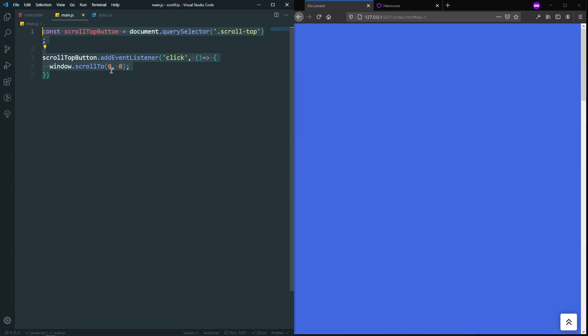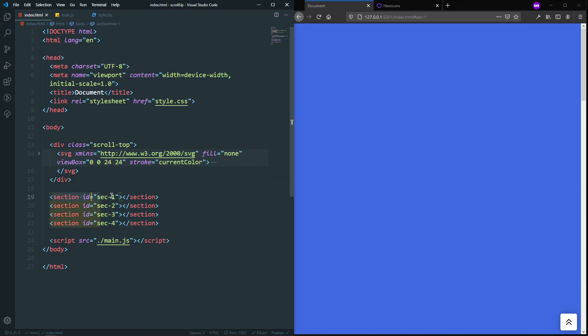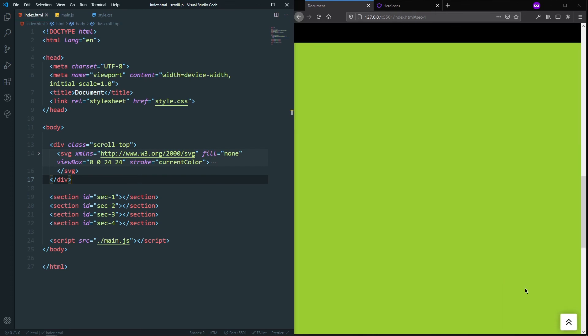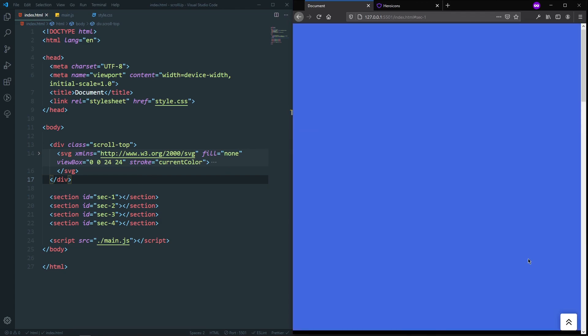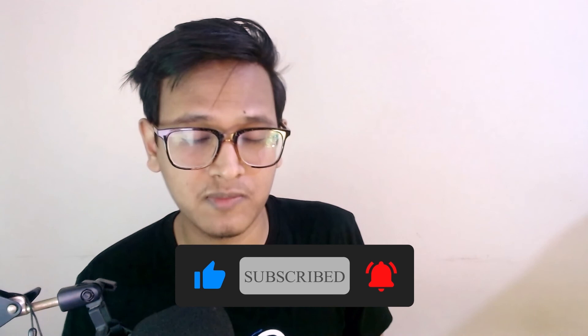I prefer the JavaScript way because you don't need an anchor tag or a specific section id — it will work on any page. With the anchor tag method, you need to ensure you know the id of the first section and link it correctly. Now you know both ways to make a scroll-to-top button. If you liked this video, give it a thumbs up, share it, subscribe, and turn on the notification bell. See you in the next video!